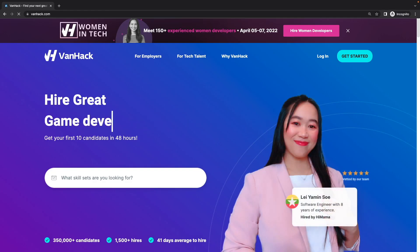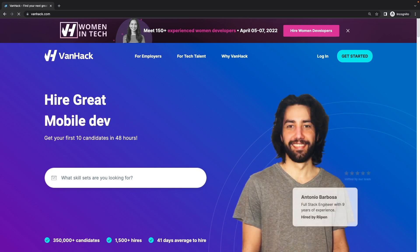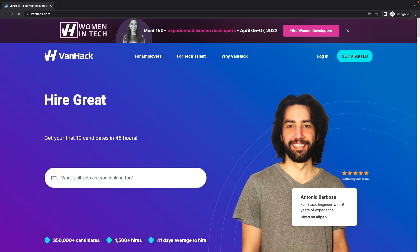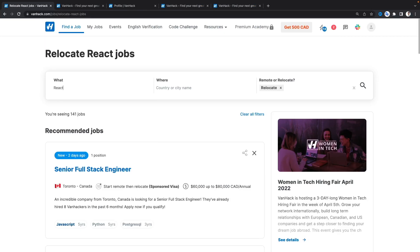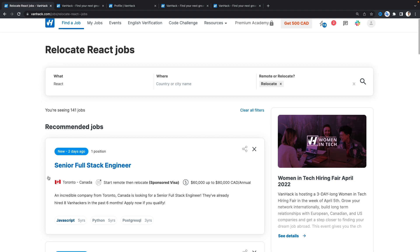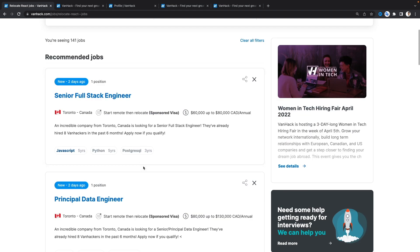The last website is Vanhack — a modern recruitment and learning platform that helps candidates from around the globe find their dream jobs abroad. If you're looking for jobs in Canada, the US, or Europe, Vanhack is a great platform to start your job hunting. I'll log in with my LinkedIn account. Once logged in, you go to 'Find a Job', type React developer, select remote or relocate, and click search. As soon as I search, I start getting recommended jobs that have relocation and sponsored visa, and you can apply directly.